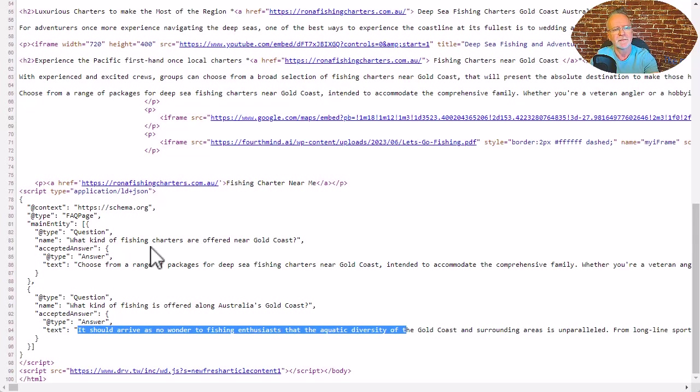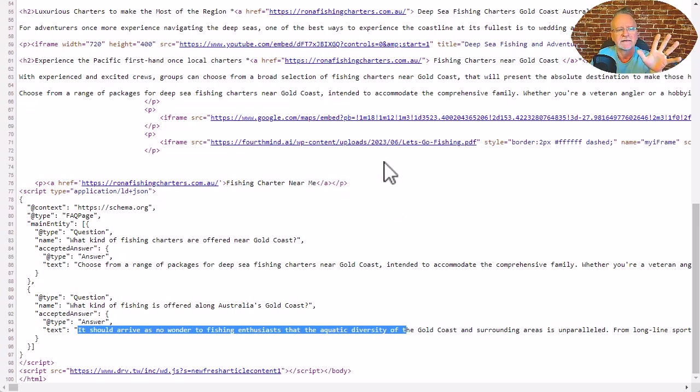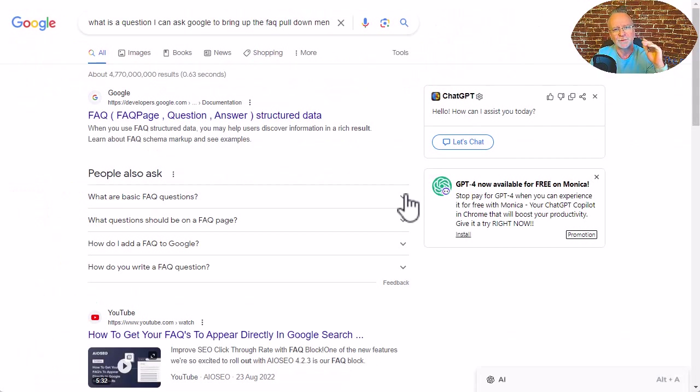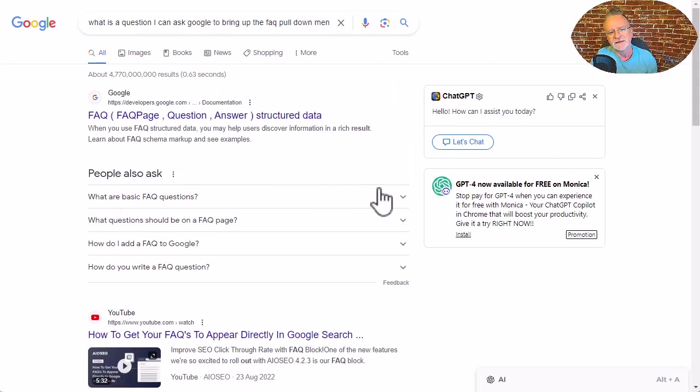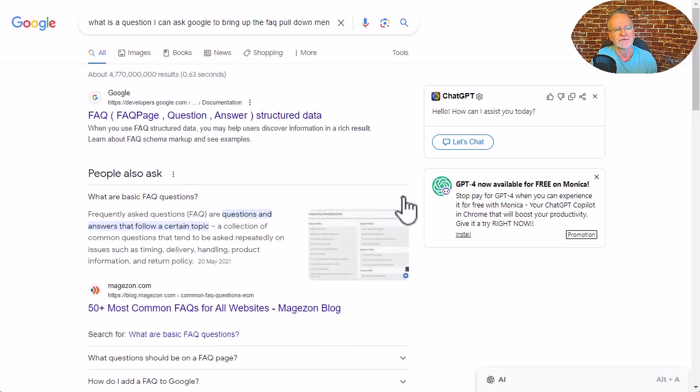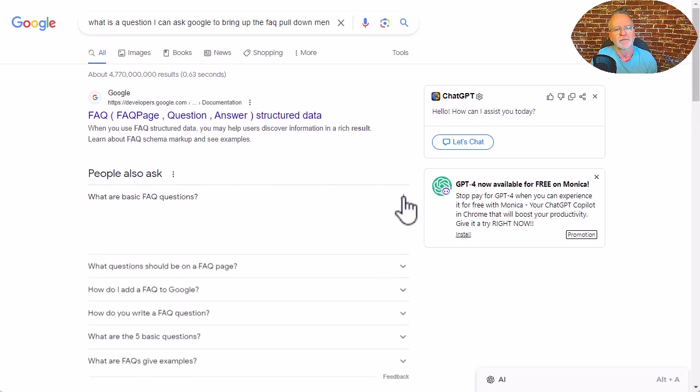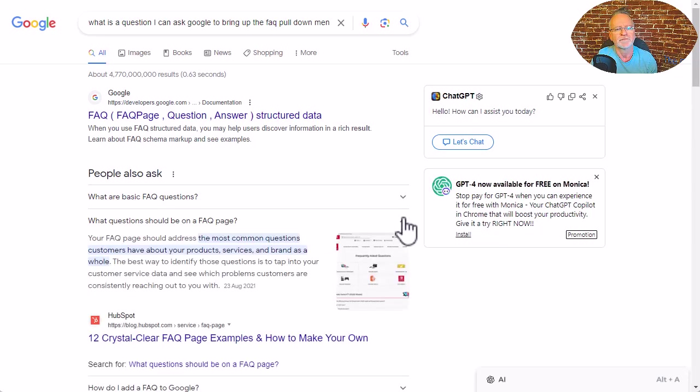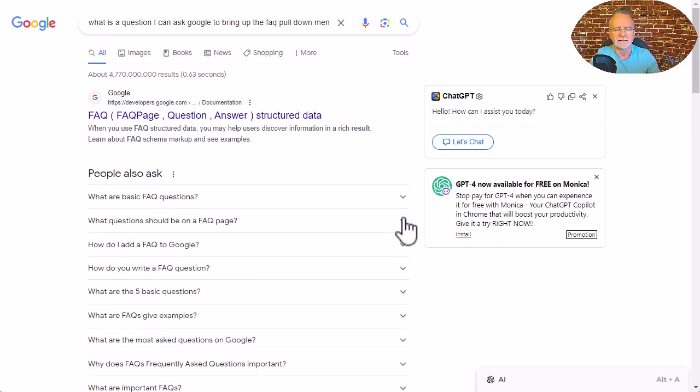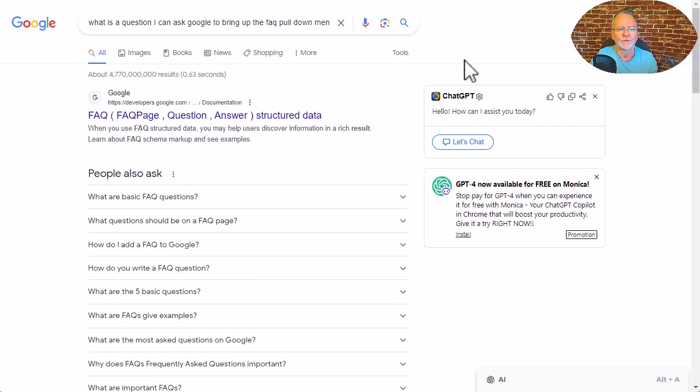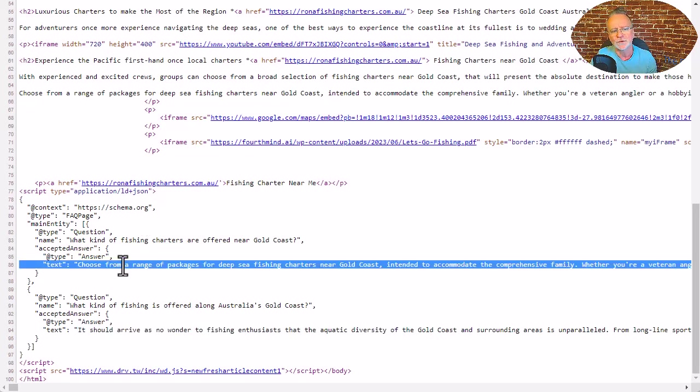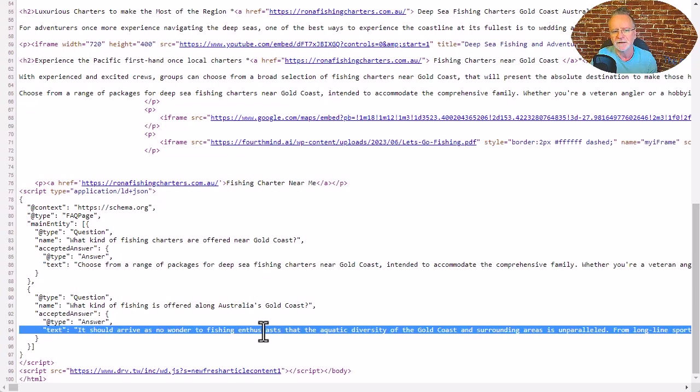So here's the schema markup for FAQ here and what that does, it allows us to rank and give your site the opportunity to rank, to present these pull down menus in the results, which is exactly what we want. And further chances to pull traffic from Google. So that comes from the schema markup down here, plus it tells Google more about what this site is about.